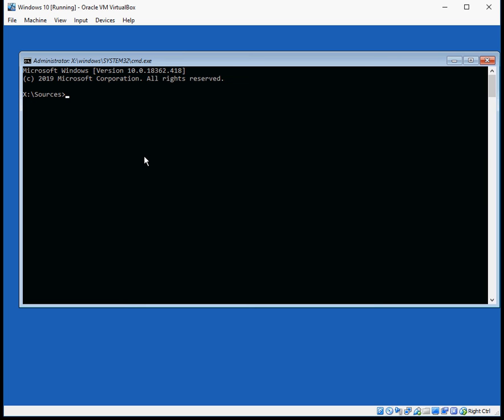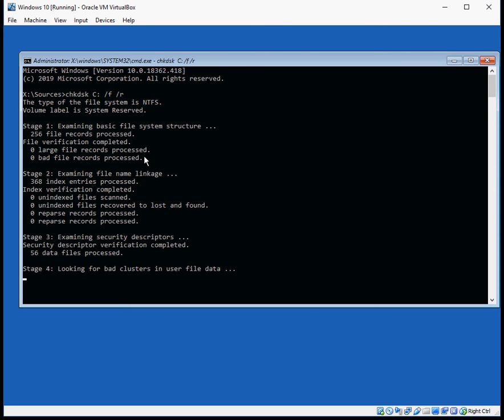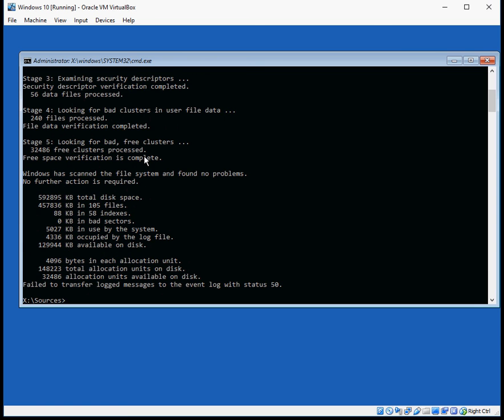And type in this command. I'm going to put this command in the description of the video so you can easily see it. What that is doing is looking at your drive for any corrupt files. If it finds them it automatically fixes them.